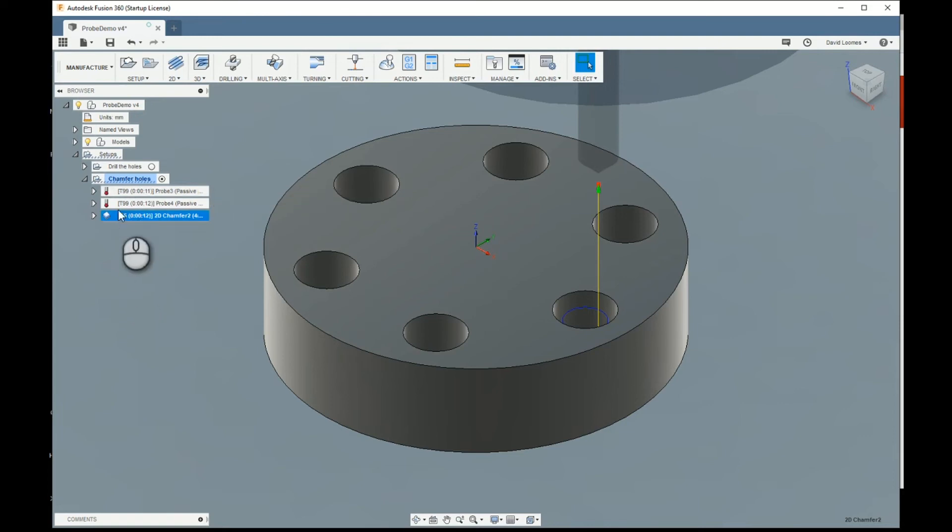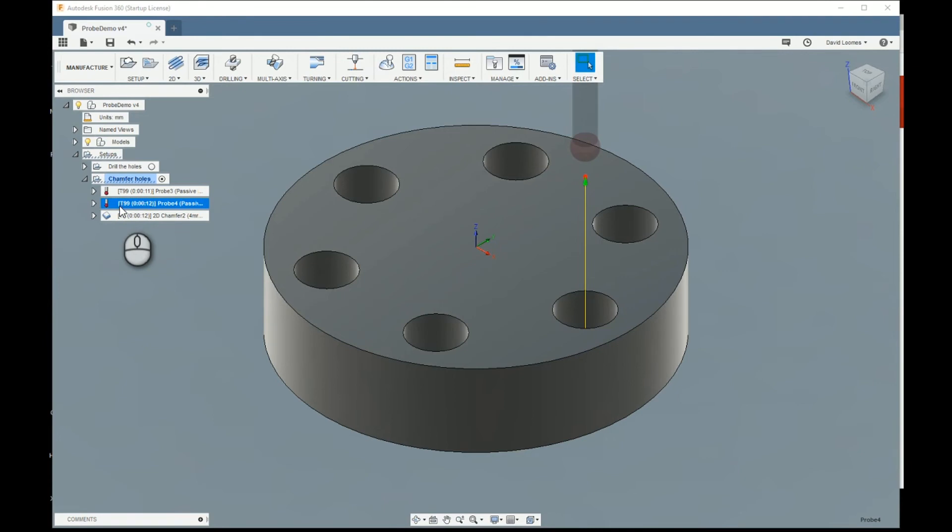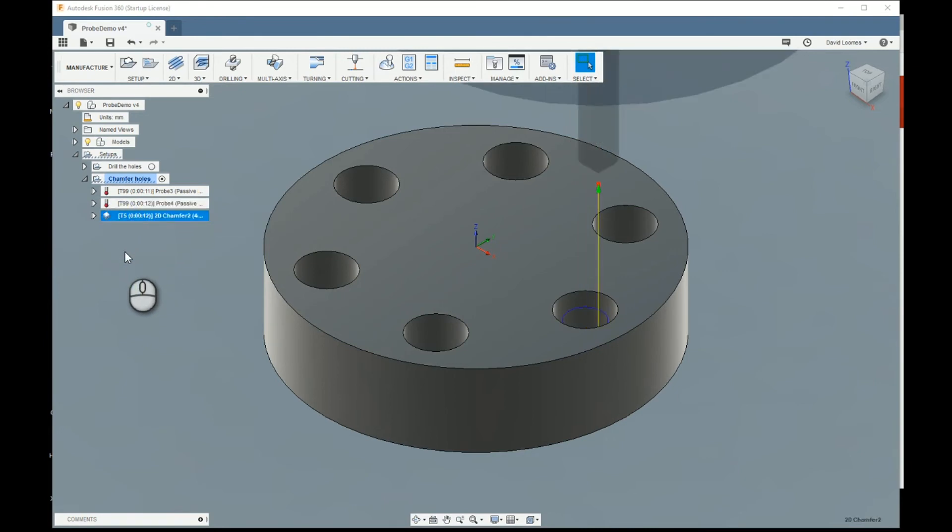So the whole idea of this is that second probe operation will probe the inside of that hole, and then adjust G55's origin such that that hole is in the correct place where Fusion expects to find it. Therefore, the chamfer operation is generated with no further corrections, and the modified G55 makes sure that it picks up the edge correctly.